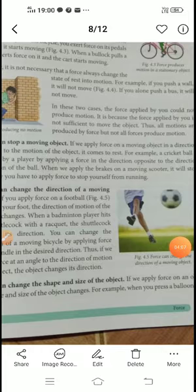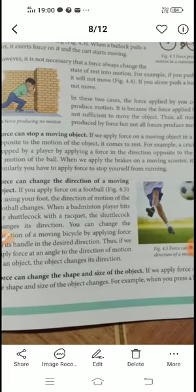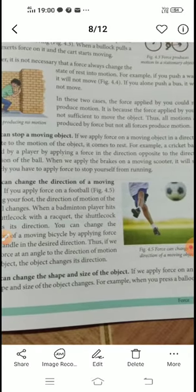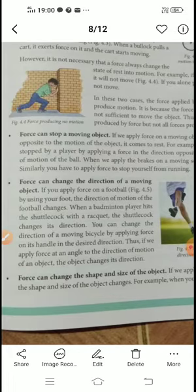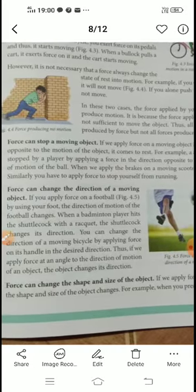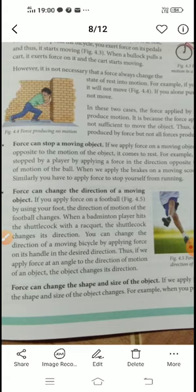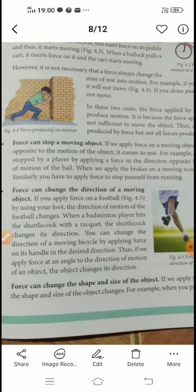Force can make a stationary object move, and the opposite is also true — force can stop an object that is already in motion. A cricket ball is stopped by a player by applying a force in the direction opposite to the direction of motion of the ball.